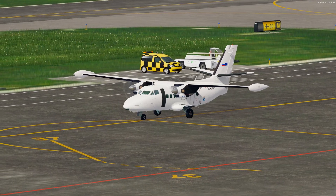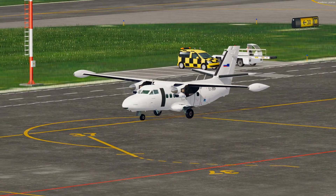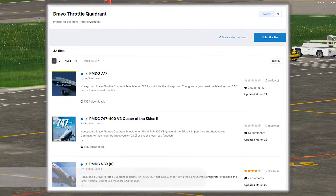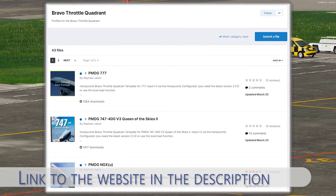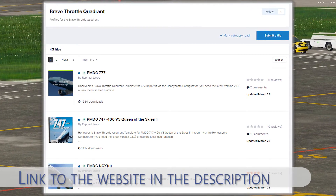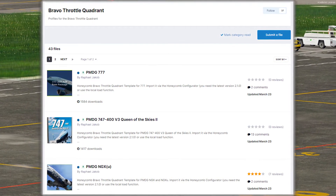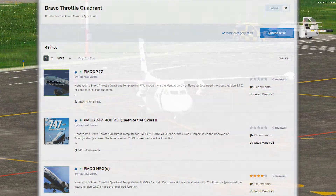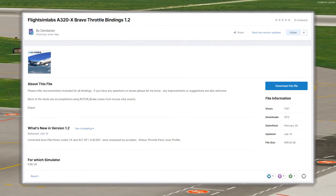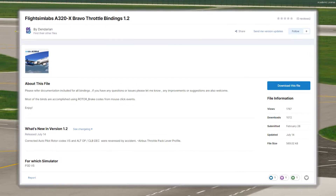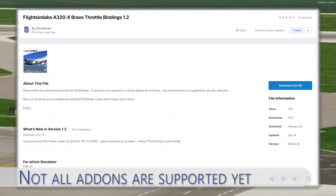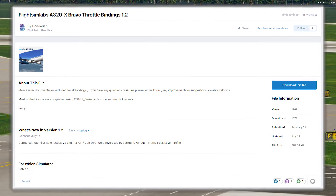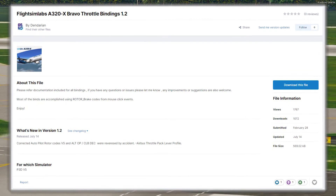The first thing we want to do before using the custom-made profile is open up the web page on the Aerosoft forum under the download section and search for Bravo Throttle Quadrant profiles. I'll drop a link in the description, and upon opening the link you should find around 40 different profiles by now for different aircraft addons. Search for your aircraft addon and click on it. Not all aircraft addons have their respective profiles yet, but this database is slowly getting larger and maybe in some time the custom profile for your addon will be online too.